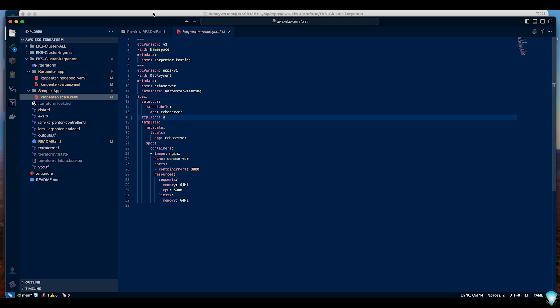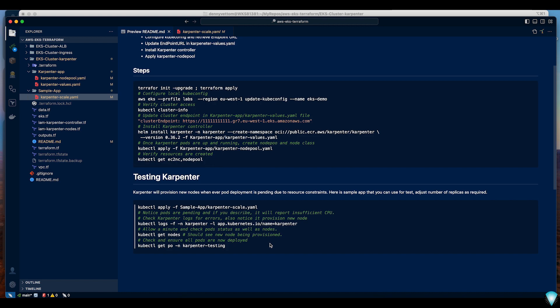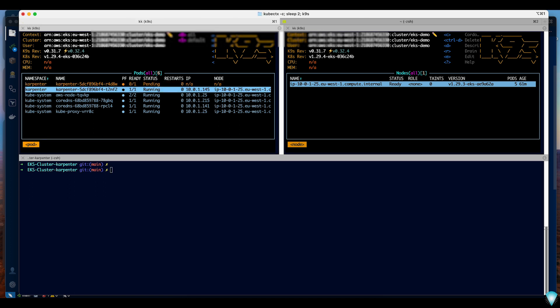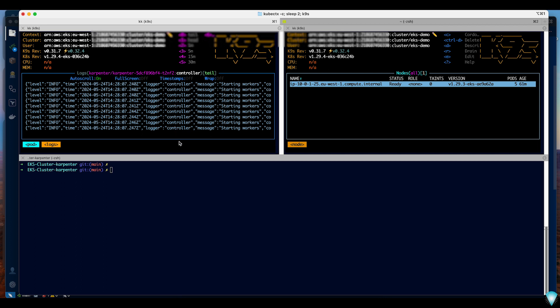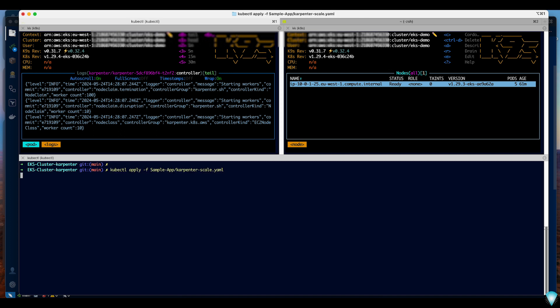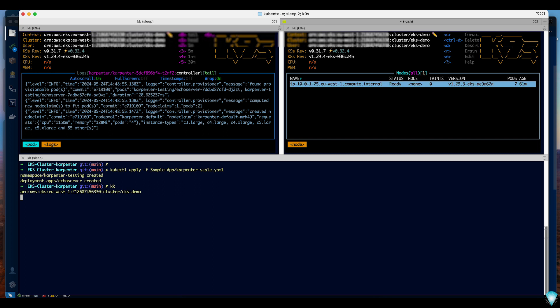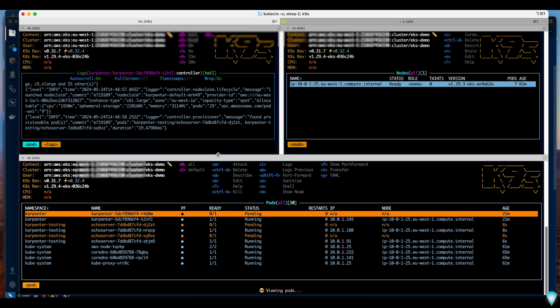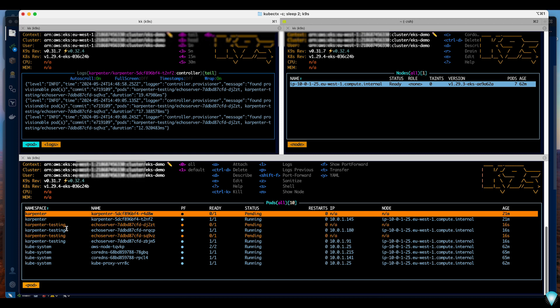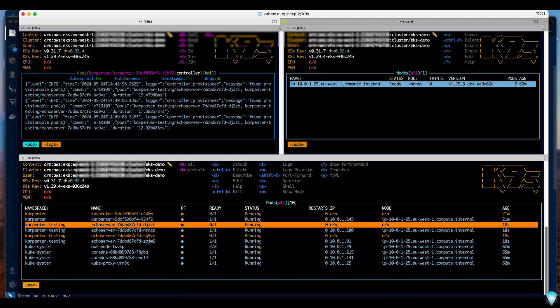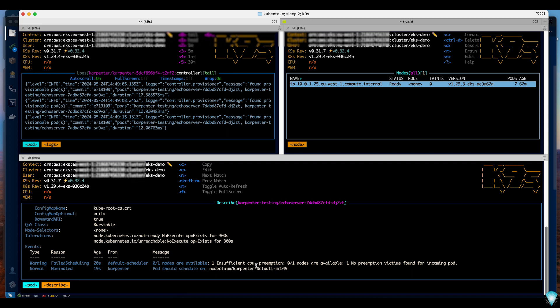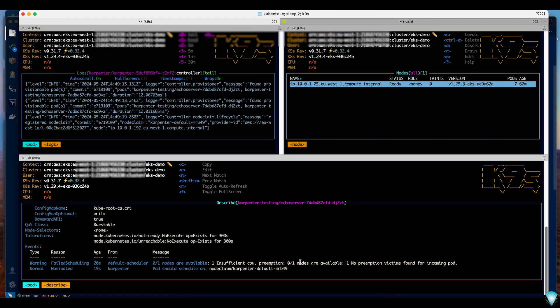Let's go ahead and apply this configuration and at the same time let me tail the logs of Karpenter. Here I'm tailing the logs and I will apply the Karpenter scaling. Okay applied. If I look at the node ports, Karpenter as you can see already detected that I'm provisioning a new node. You can see Karpenter detected that pods are pending deployment. If you look at the description you will see insufficient CPU. That has already triggered Karpenter to create a new node.